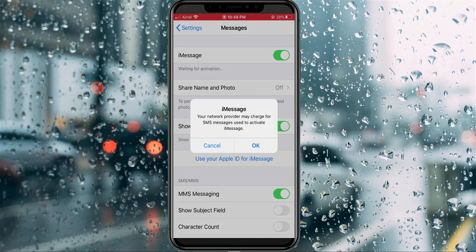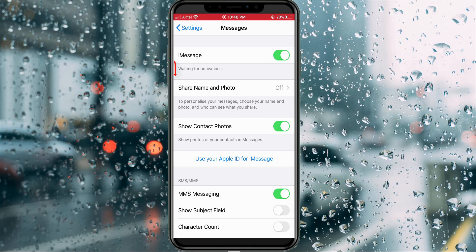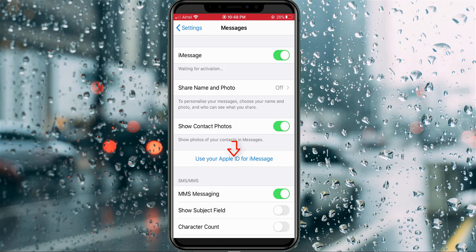It also shows one more notification — read that message carefully and click OK. It then shows 'waiting for activation.' In this section, simply press the link that says 'Use your Apple ID for iMessage.'